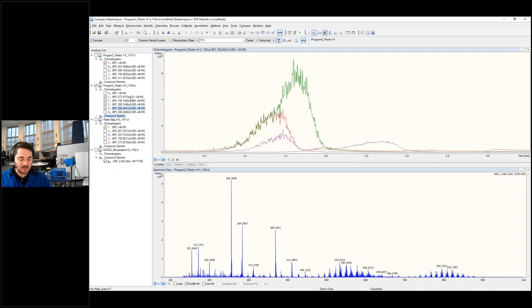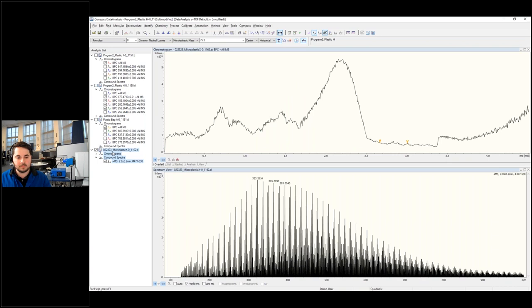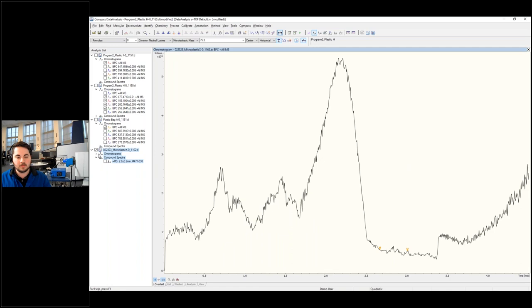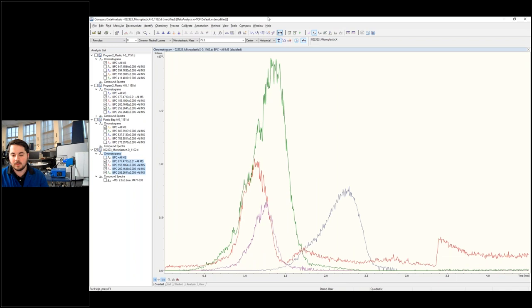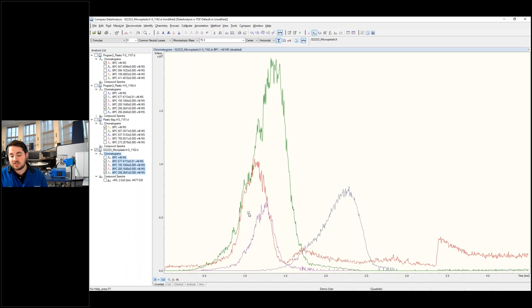So from here, let's go ahead and copy these chromatograms and apply it to our unknown. Let me uncheck that so we can get a full view of it and paste. So we're seeing the same four base peak chromatograms that are present in the Plastic H, which is the trash bag. And now we're seeing it in our unknown. So again, this is just going off four, but this is a good indication that these two samples are a positive ID of each other.